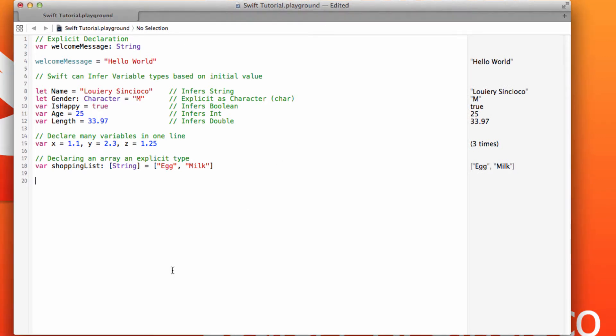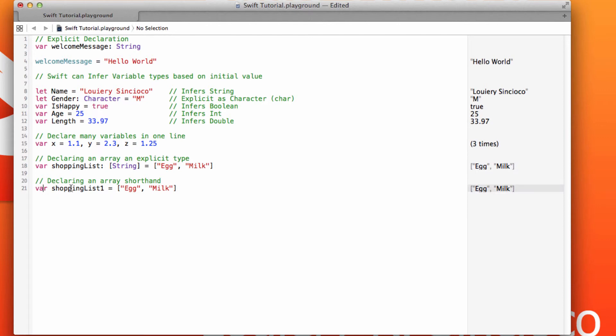That's not really the way you would normally write it. In your Swift code, you would probably write it this way, the shorthand version. Simply the variable, the name of the array, equals bracket element, element. And if it's a string, then you put those elements in double quotes.